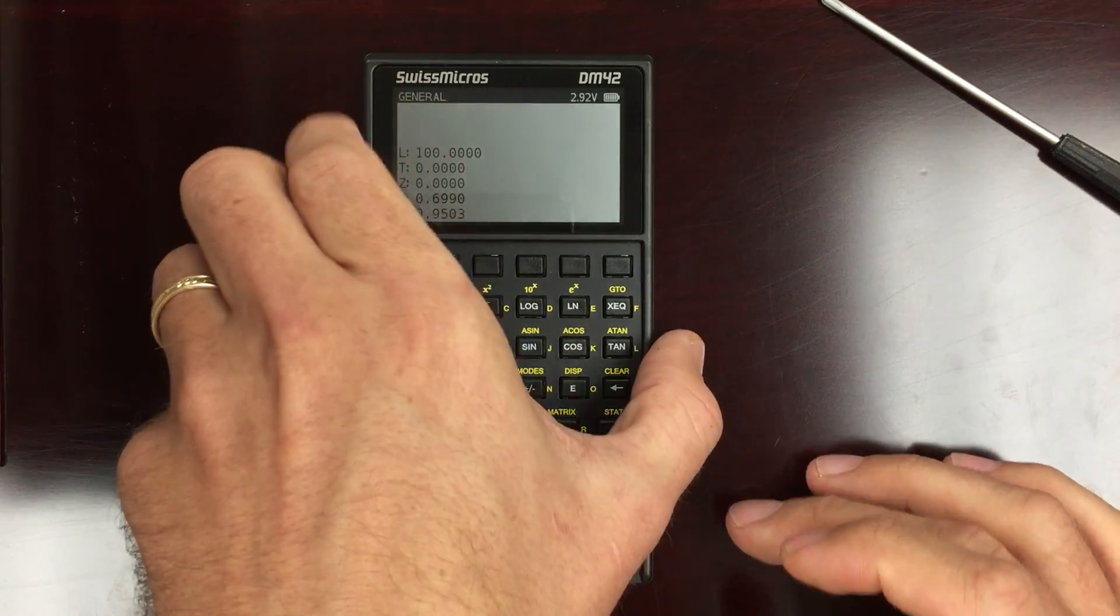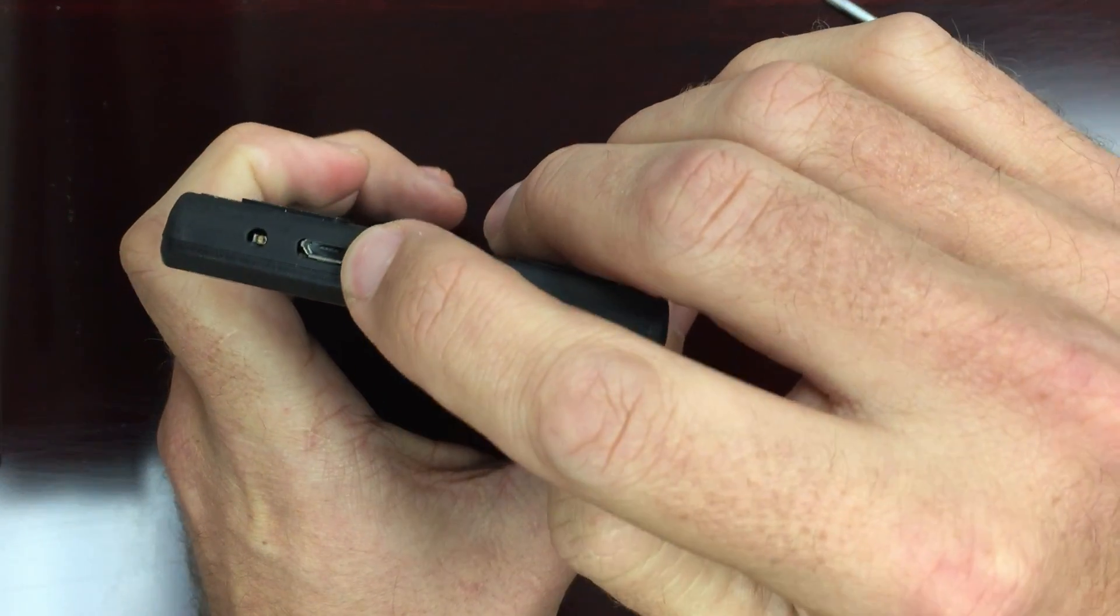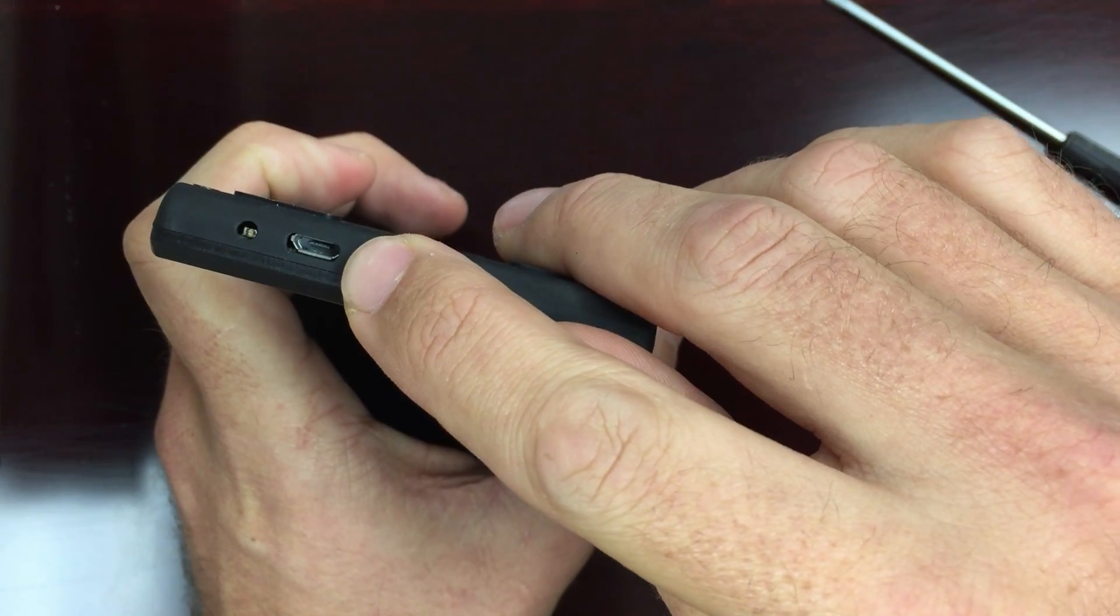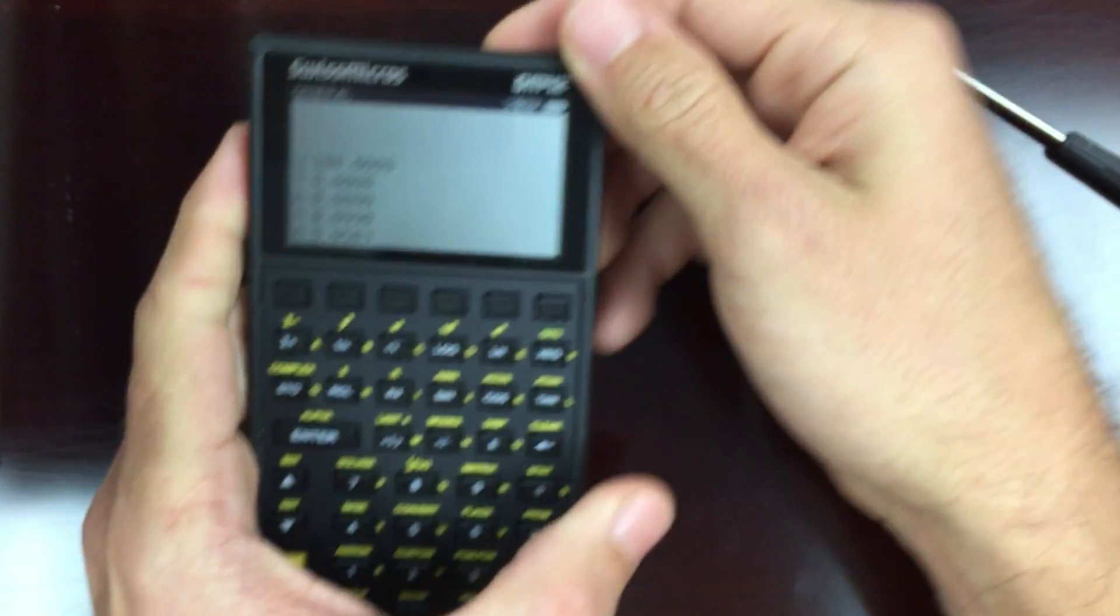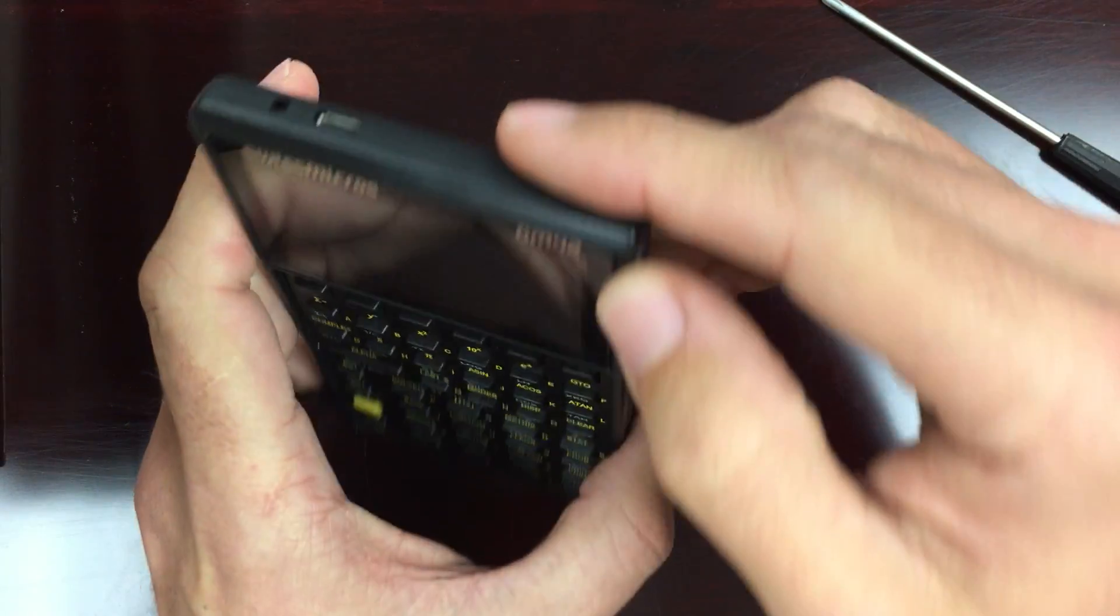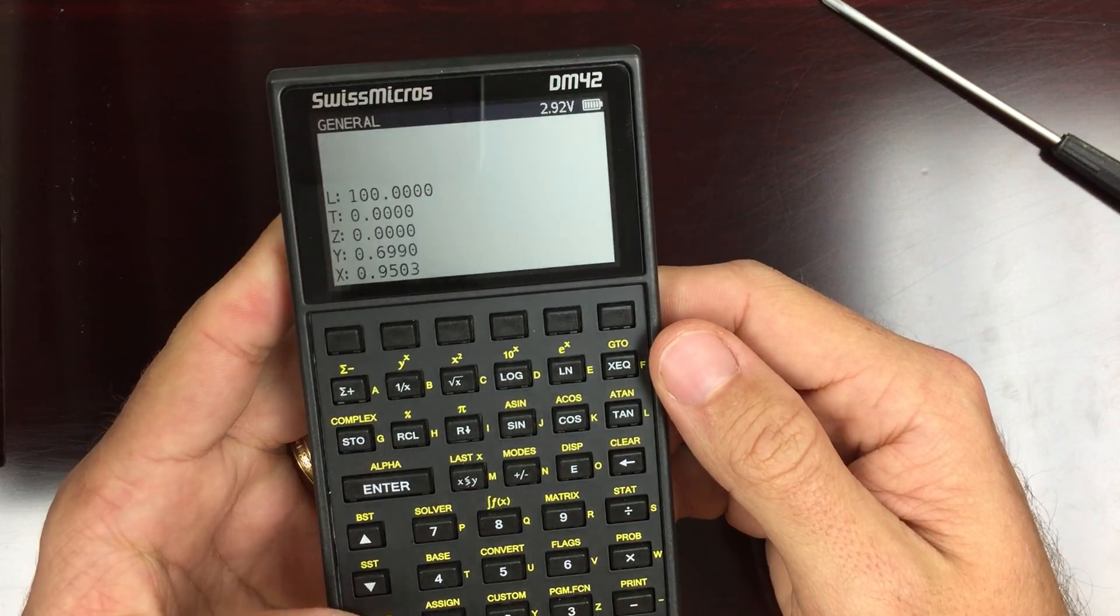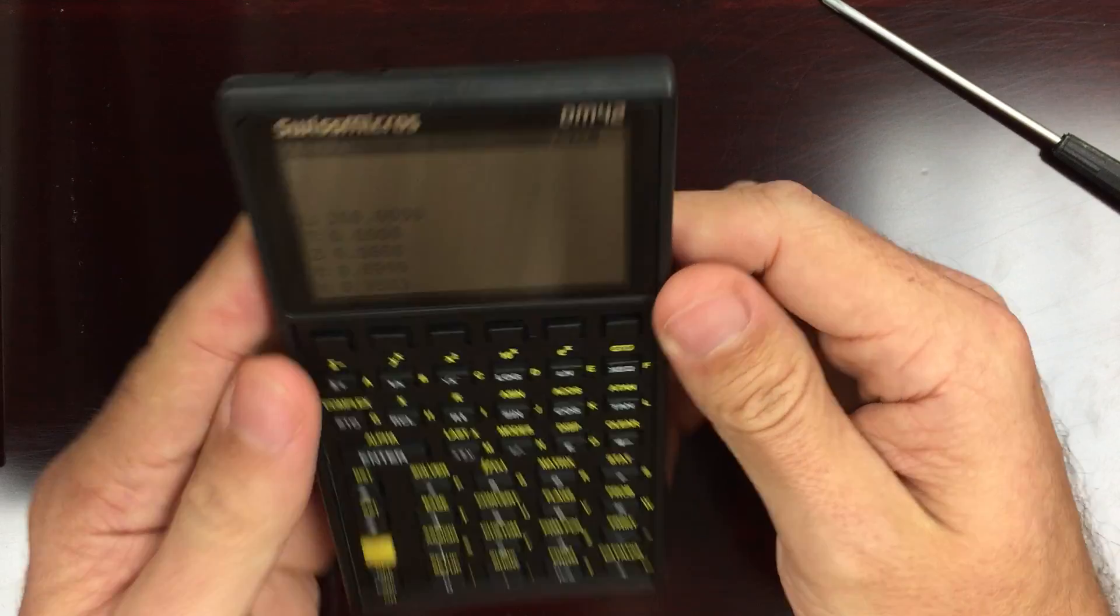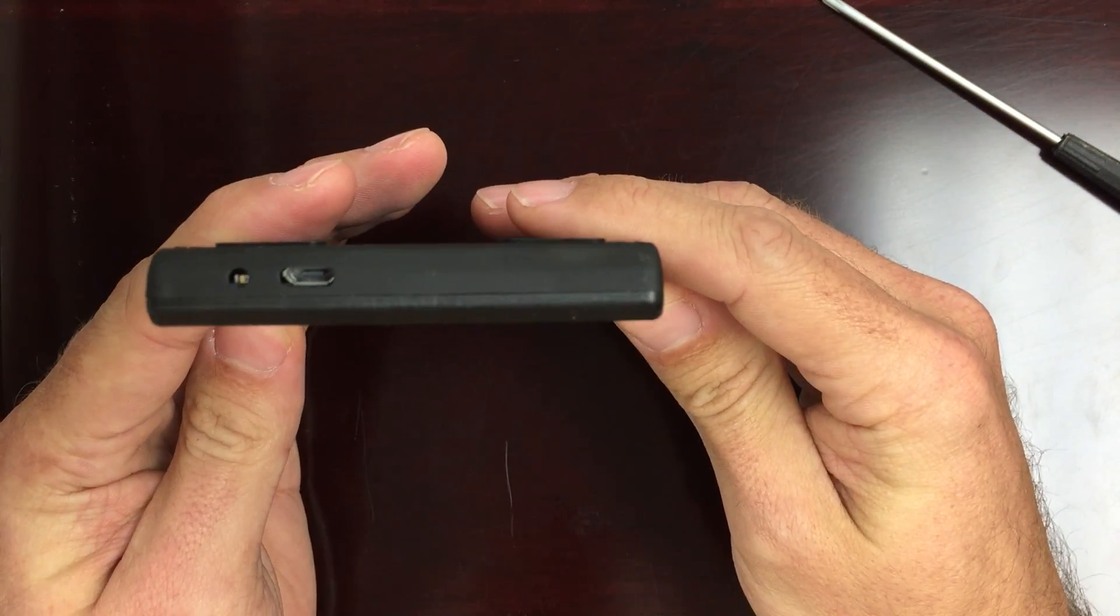But the really nice feature about the calculator is you have a USB port up here. The USB port can be used to charge the calculator. It has the battery voltage indicator up here. You can charge it, and I've used this for probably five hours solid, and I've not seen the voltage really drop at all. So the battery seems to last a while.